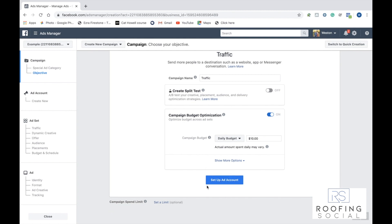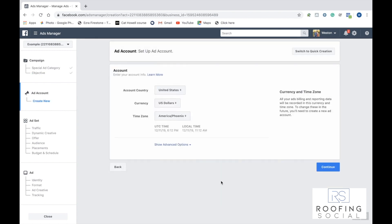And then here, if you haven't ever created a Facebook ad before, you'll have to go ahead and click set up ad account. It'll just take you right over here, input your account details, and then click continue.